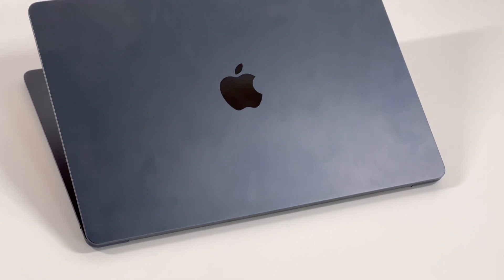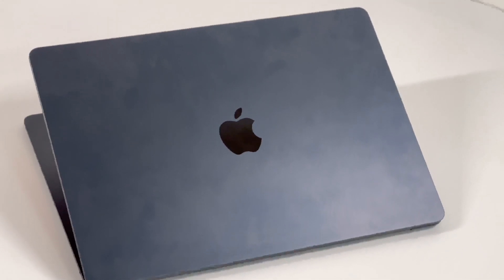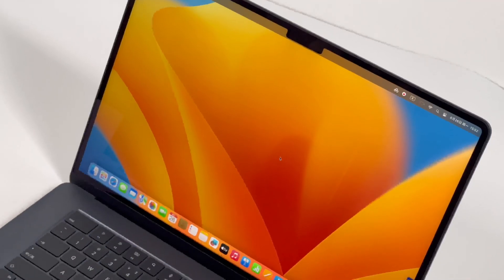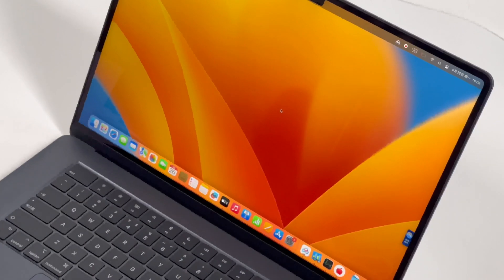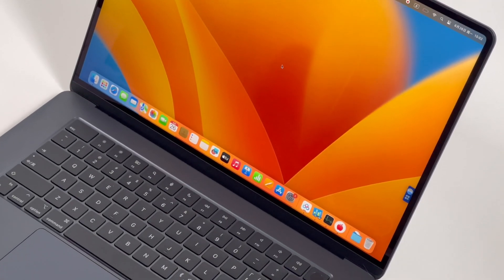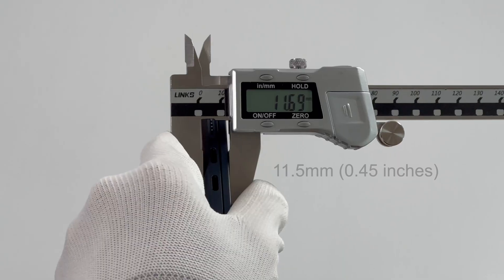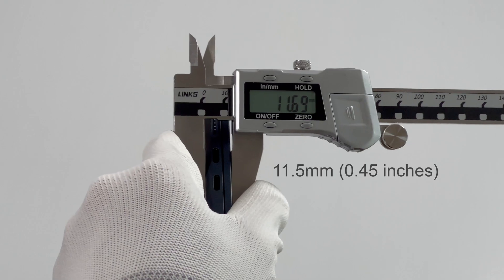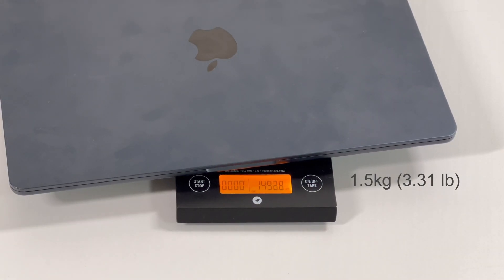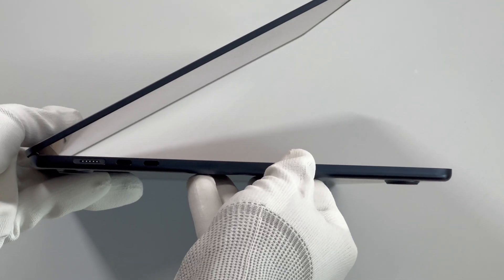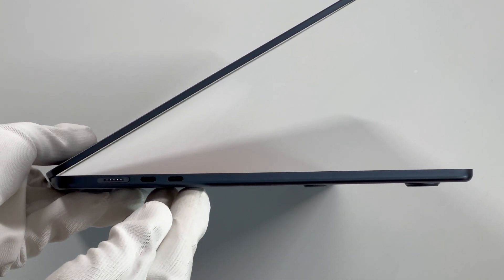It integrates a 66.5Wh battery pack, which supports up to 15 hours of wireless web and 18 hours of video playback. The thickness is about 11.5mm and the weight is only 1.5kg. It reminds me of the LG Gram series.